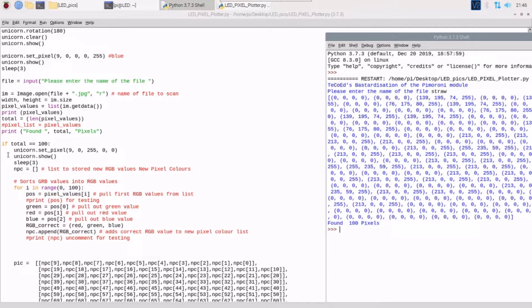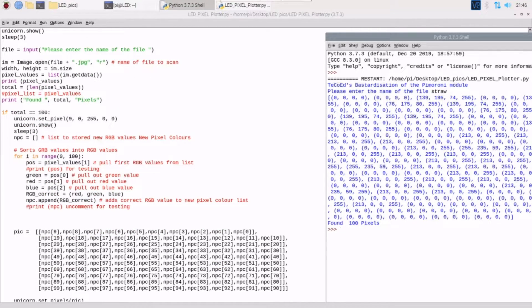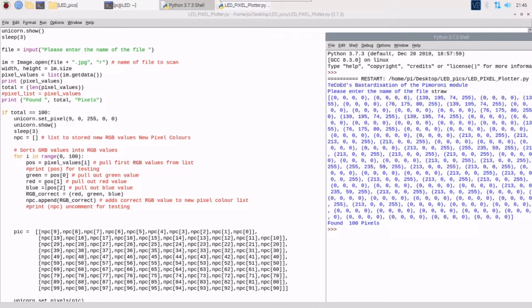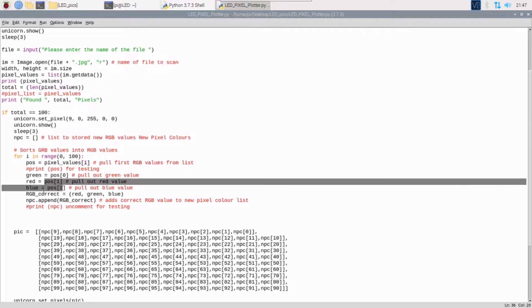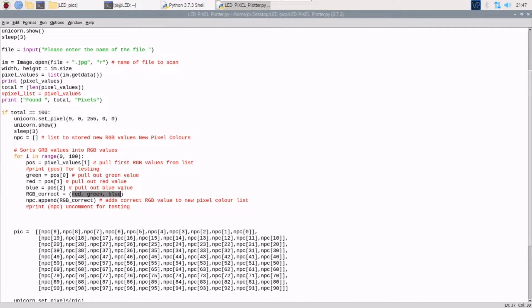The issue I had was that the pixels I'm using are not red, green, blue — they're actually green, red, blue. So what I've had to do is write a short loop here to pull out the values and swap them around, because 139 and 195 should be the other way. The red, green, blue are actually green, red, blue on my pixels, which is why I'm pulling out the values here and putting them back together in the correct order, then appending them back to this new list.